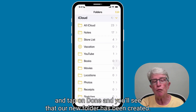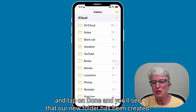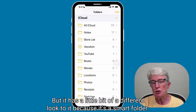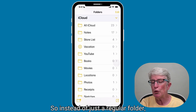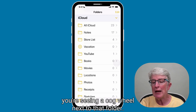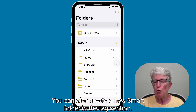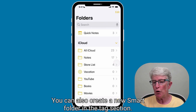You'll see that our new folder has been created, but it has a little bit of a different look to it because it's a Smart Folder. So instead of just a regular folder, you're seeing a cogwheel next to that folder. You can also create a new Smart Folder in the Tags section.